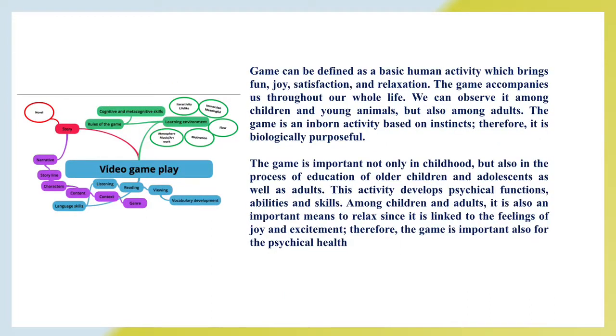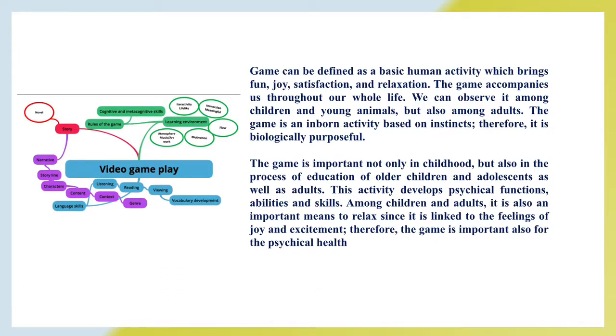Game can be defined as a basic human activity which brings fun, joy, satisfaction and relaxation. The game accompanies us throughout our whole life. We can observe it among children and young animals but also among adults. The game is an inborn activity based on instincts, therefore it is biologically purposeful.